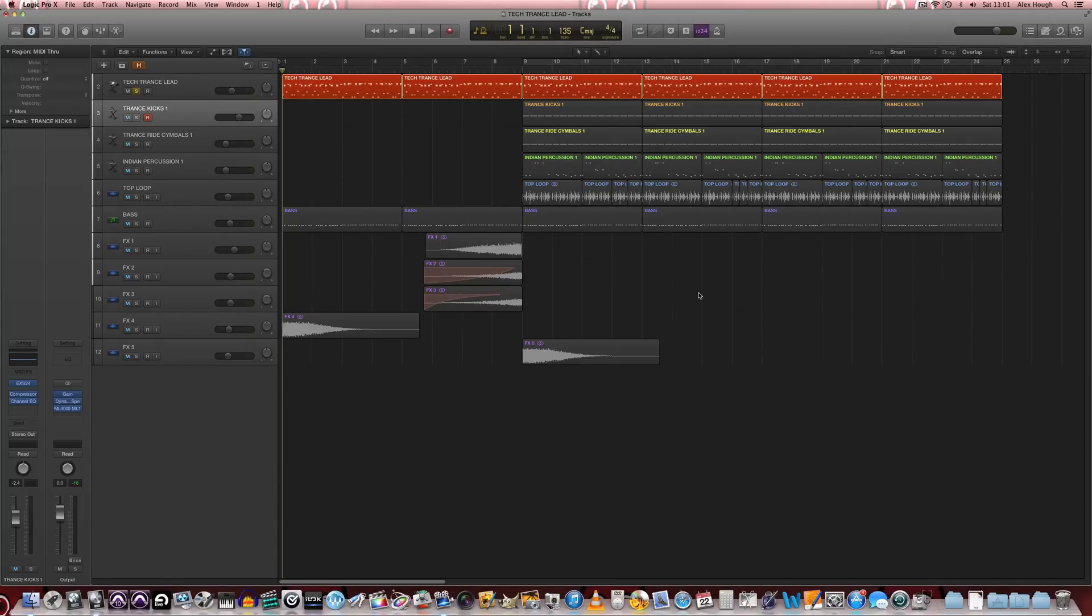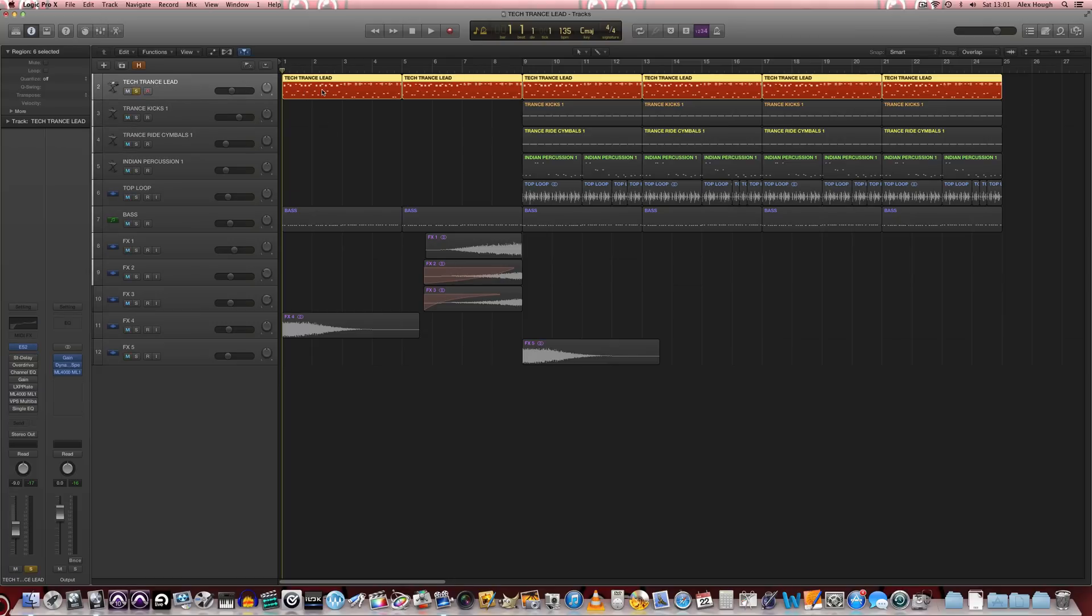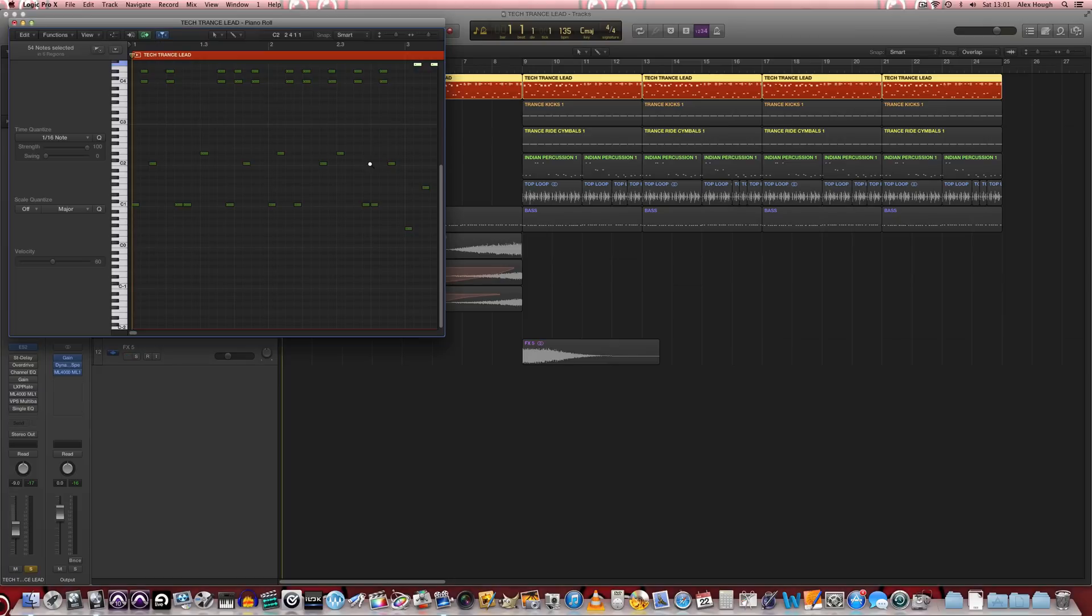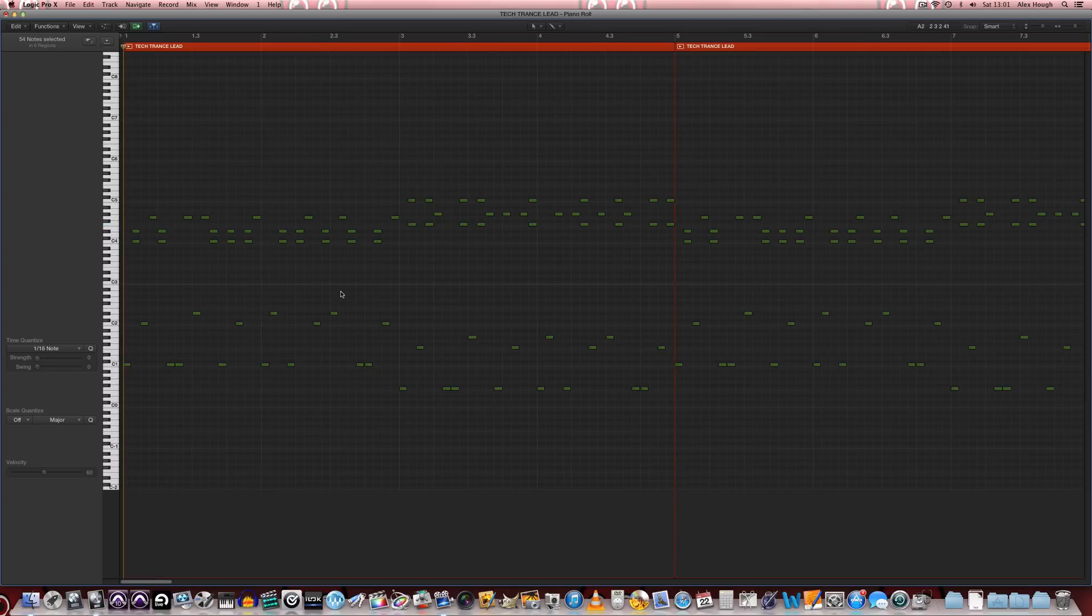In this tutorial we're going to learn how to make a tech-trance lead. So we'll start off by having a listen to the type of lead that's programmed for these sorts of tech-trance tracks.